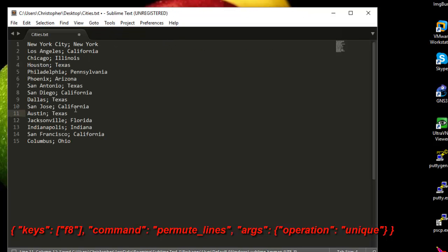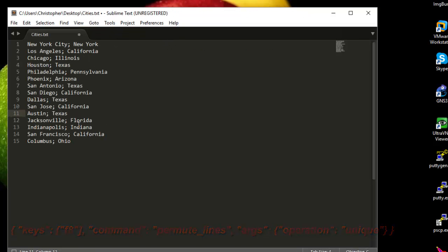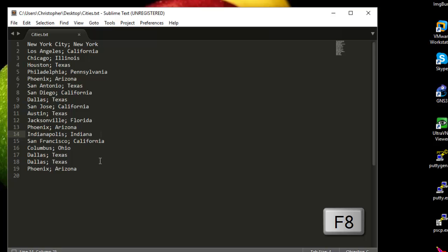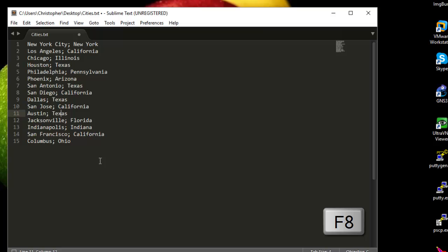Now if I return back to the initial state of my text file with the duplicate lines, all I have to do to remove the duplicates is hit the keyboard F8. As you can see, when I hit F8, all duplicate lines have been removed.